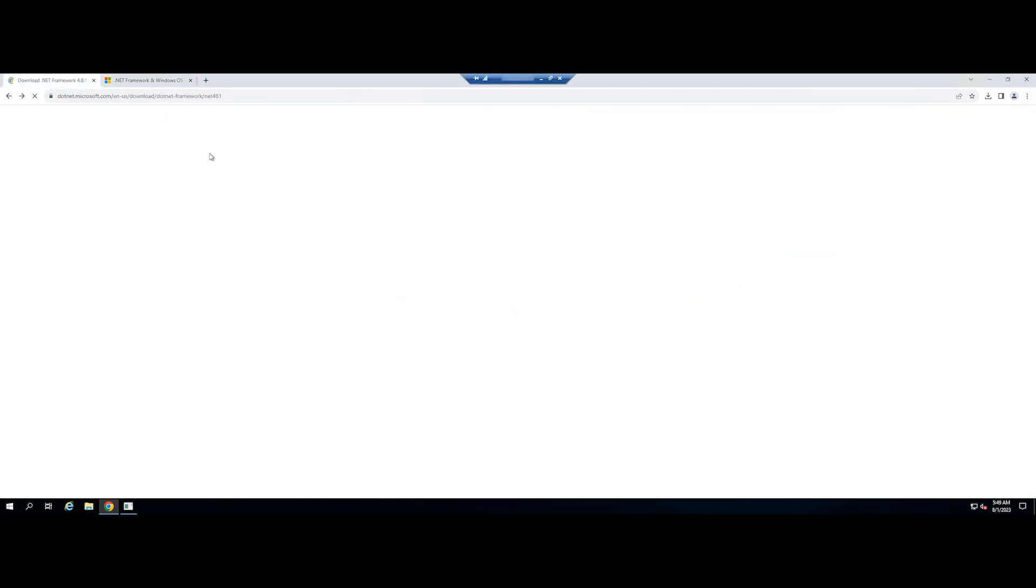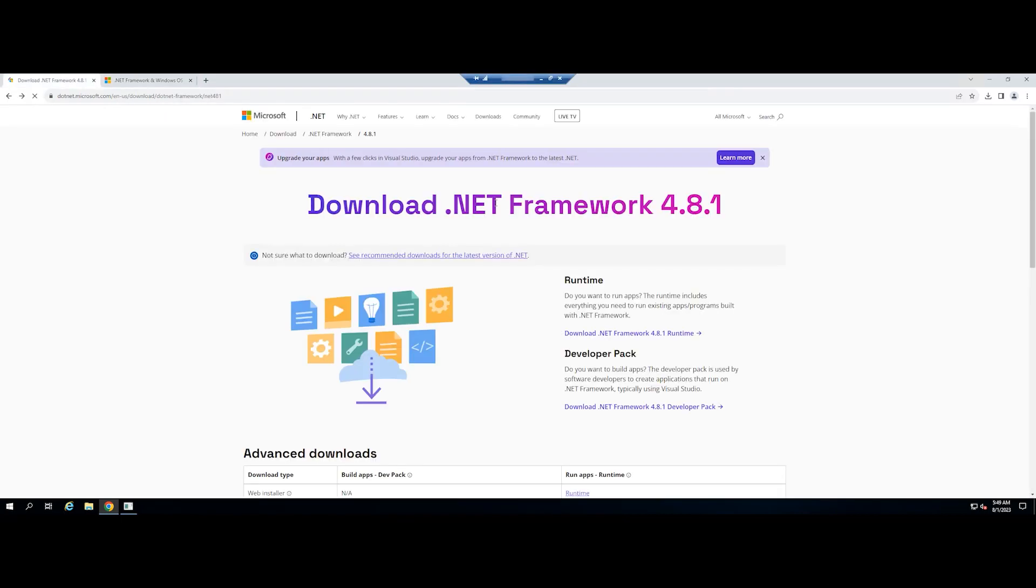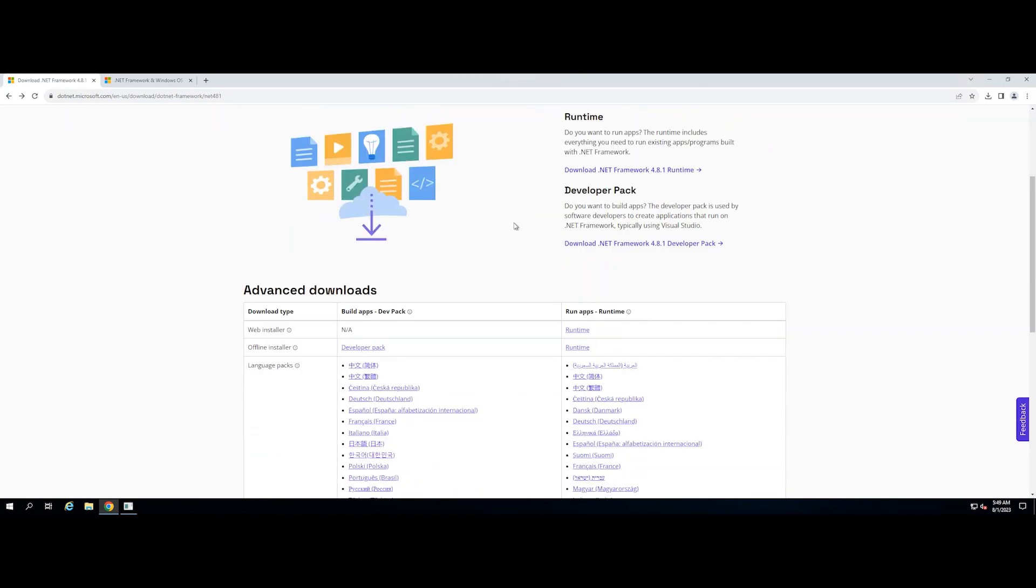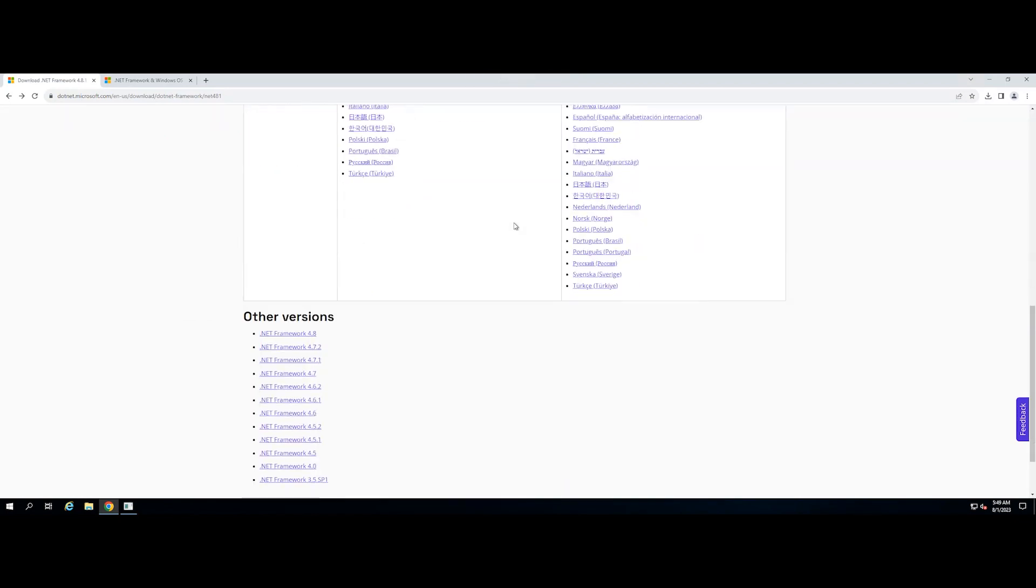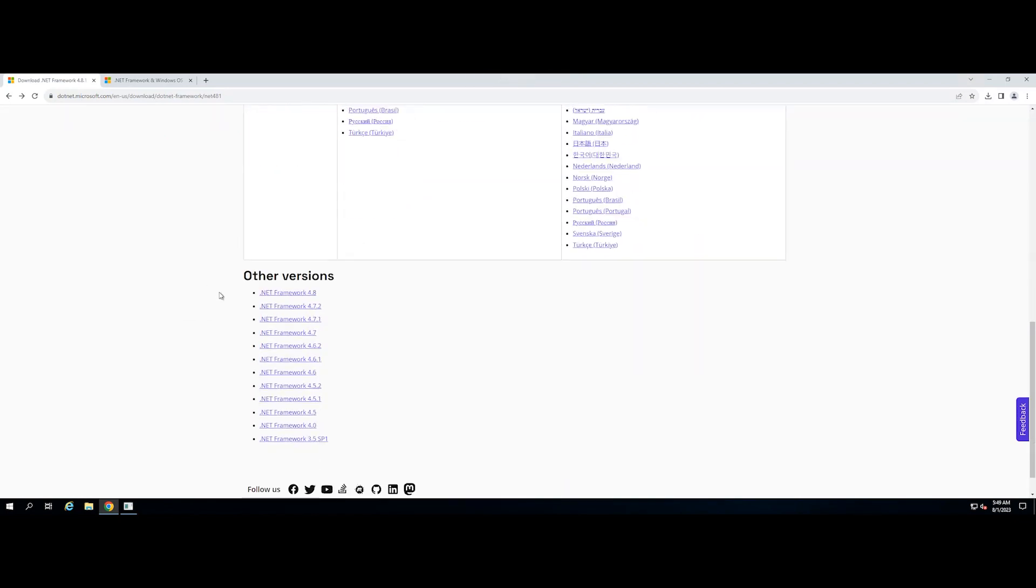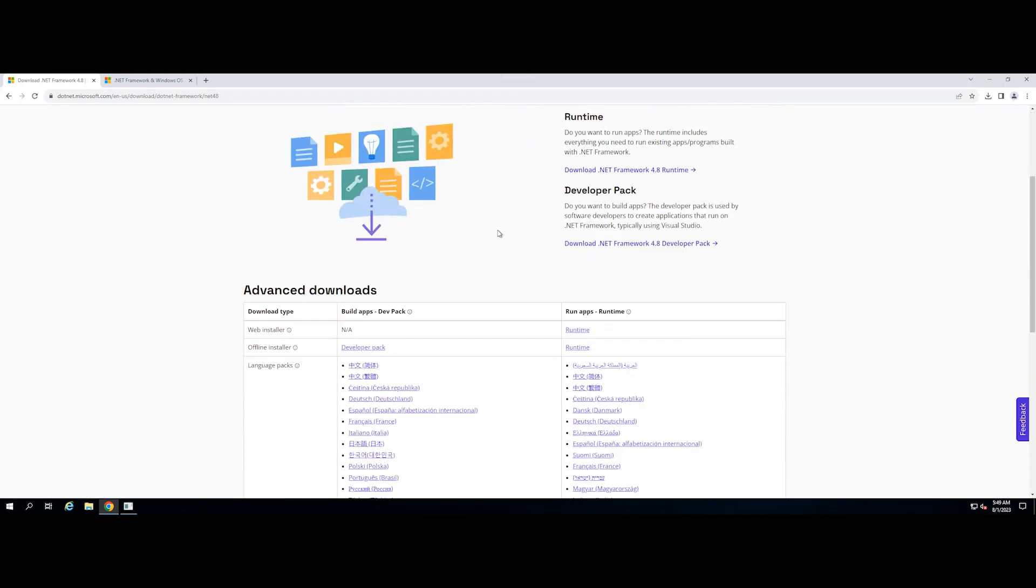So, you can download and install a version of .NET Framework that is compatible with your version of Windows Server. But you can also install .NET Framework 4.8 with Windows Server 2019 with the latest Windows updates.